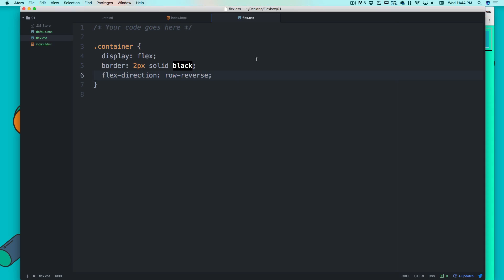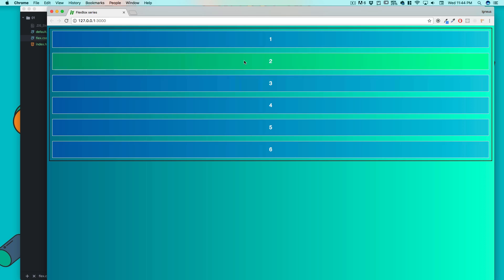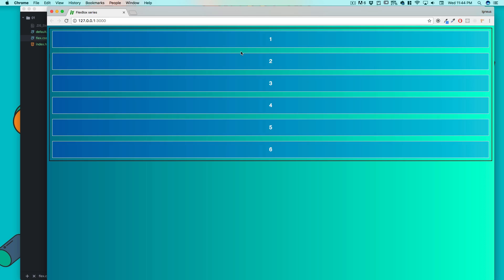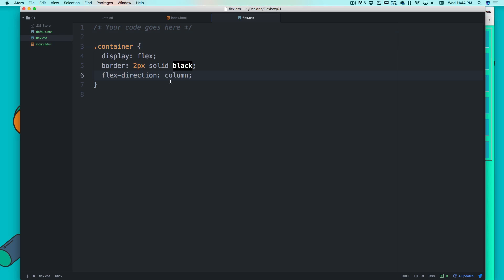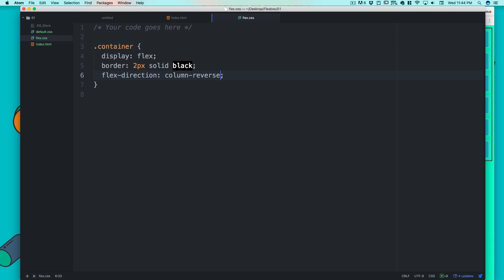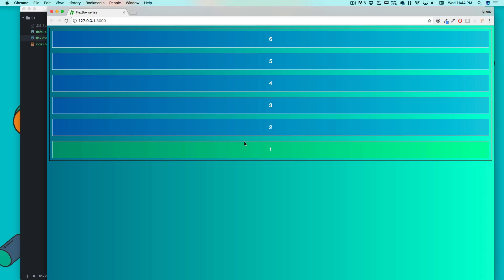What else do we have? Just like we have row and row-reverse, we have column and column-reverse. We can see that now they are behaving just like you might be expecting them to behave on the first time. One, two, three, four—all lined up, but now they are following the property of flex-direction: column.